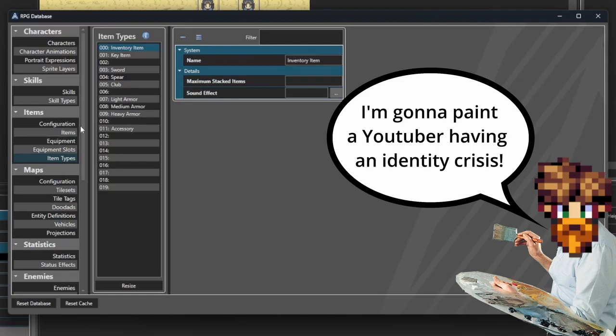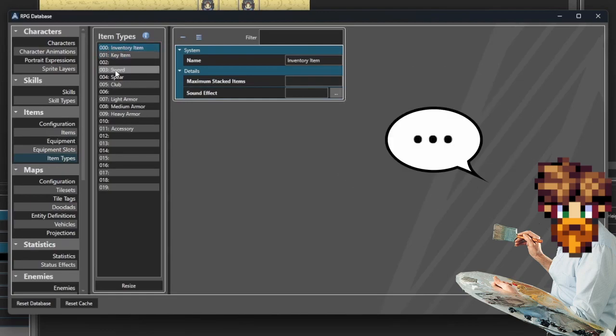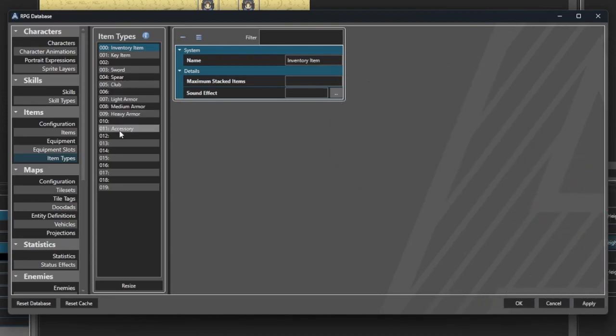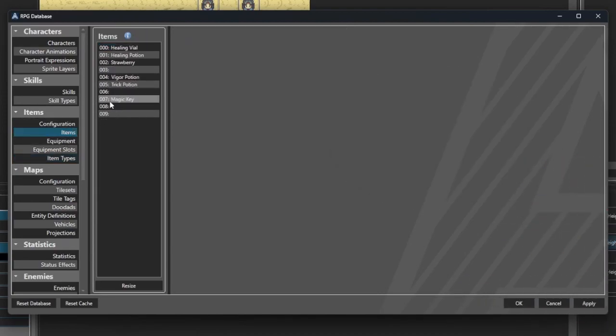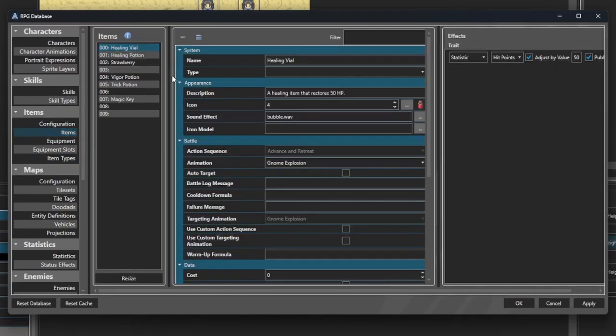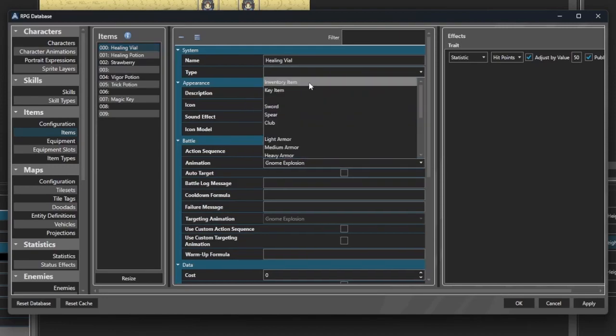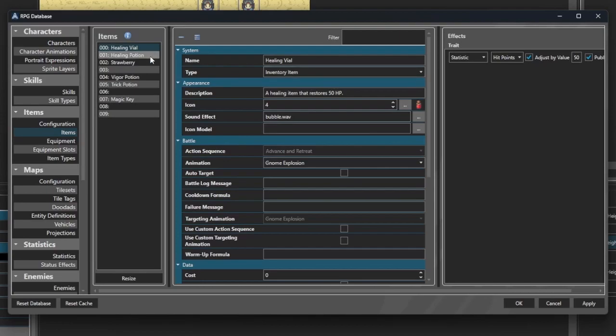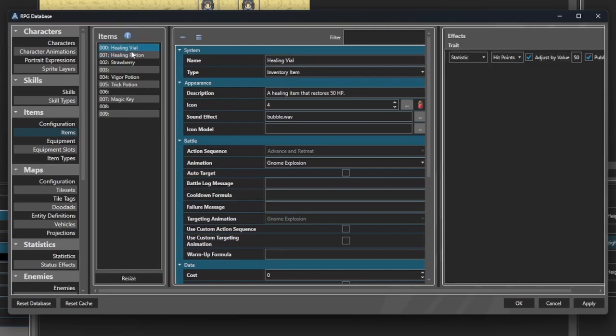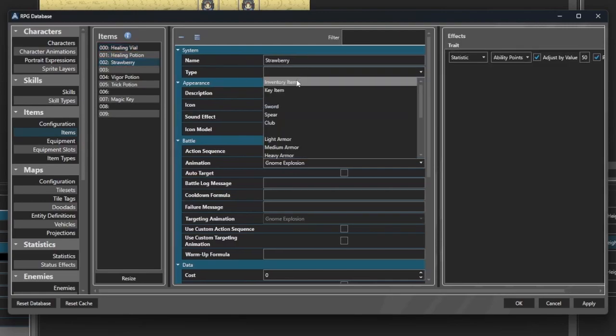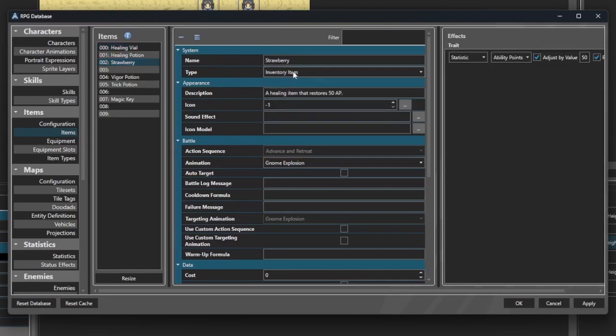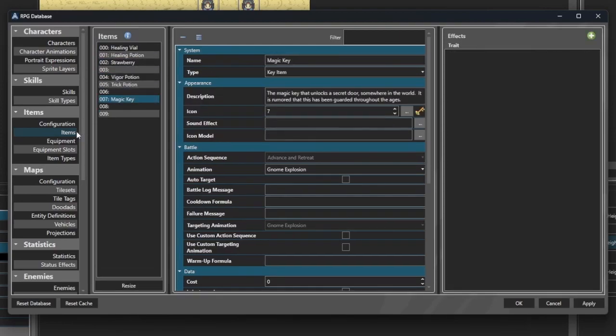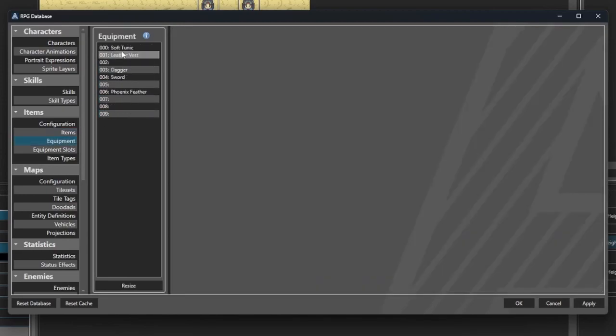We'll go ahead and look at our items. Notice inventory item is 0, sword is 3, spear is 4, club is 5, and so forth. When we go here, healing vial, you'll see not only does it explode a gnome, but the item type hasn't been set. So we'll go ahead and say that's an inventory item. That's just a happy little inventory item right there. These are all good.